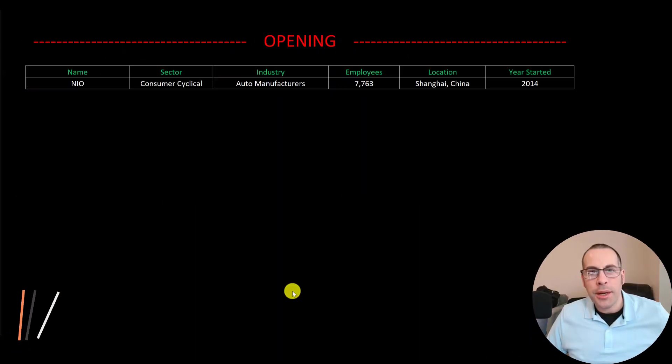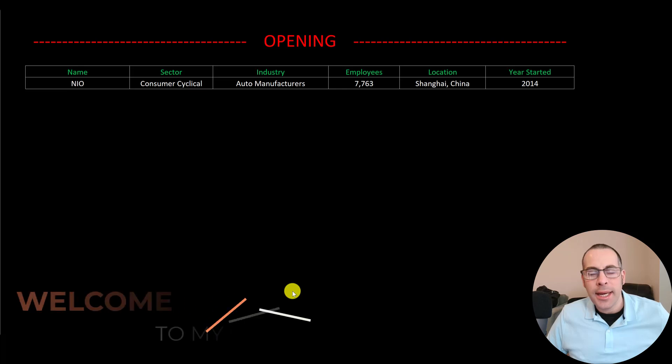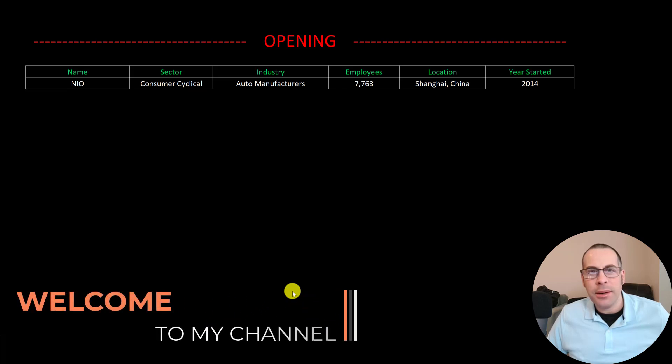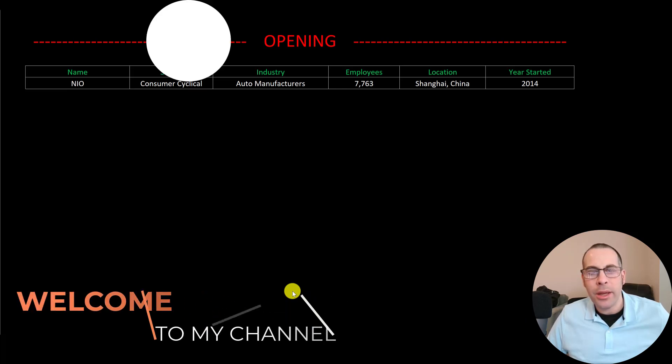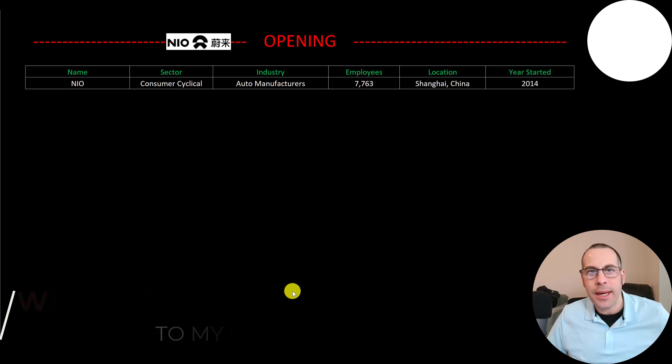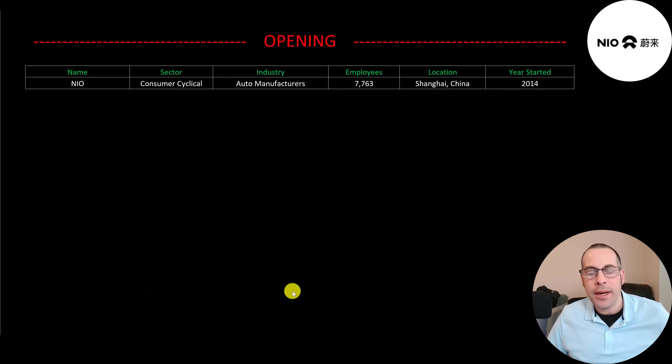Welcome to my channel. I'm Scott and in this video I am going to walk you through the process of valuing NIO stock by analyzing their financial statements and dissecting their financial ratios so we can determine if it's a buy or a sell.